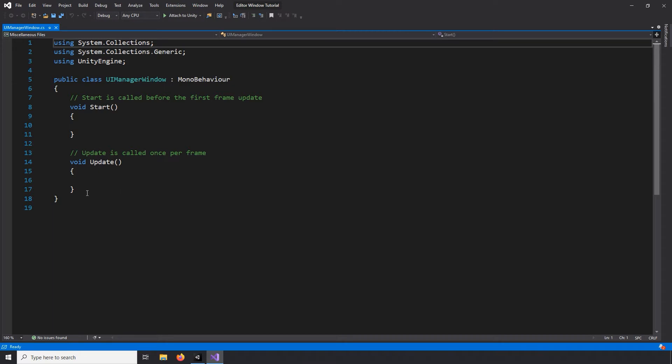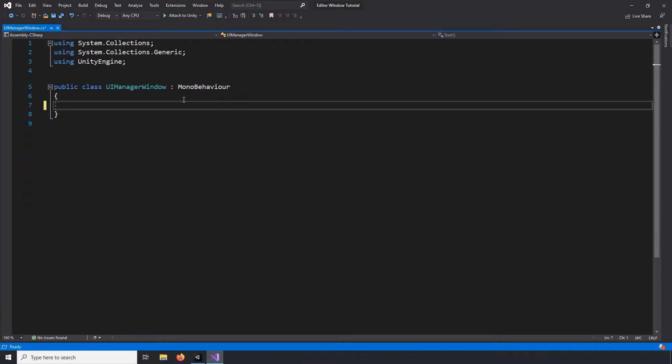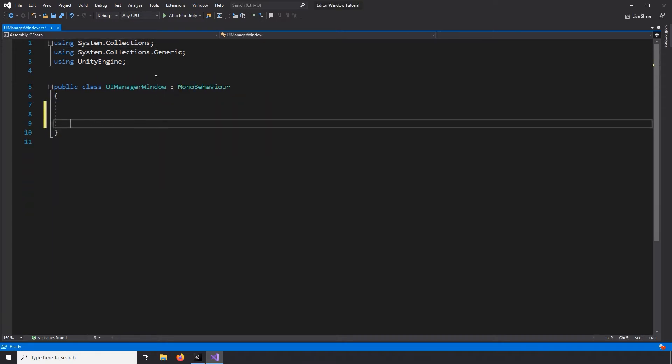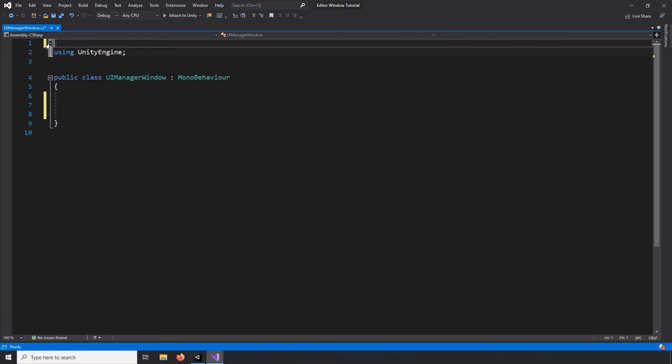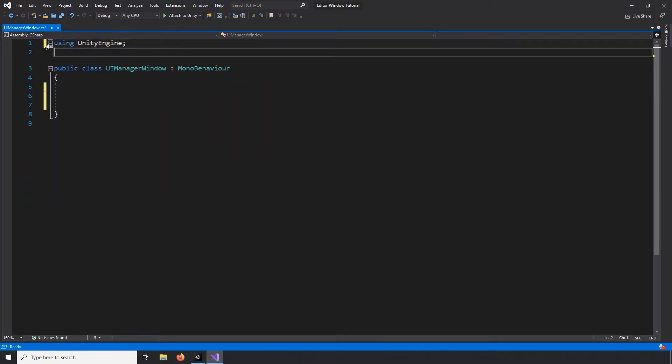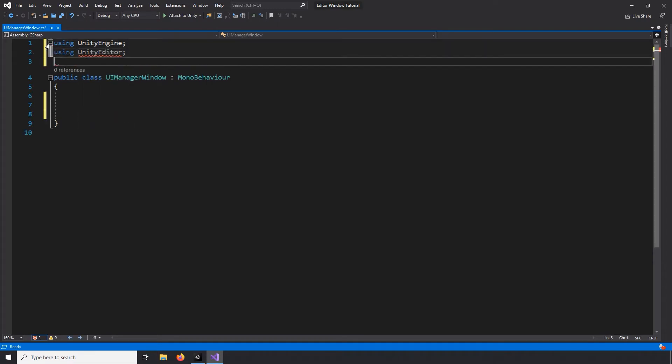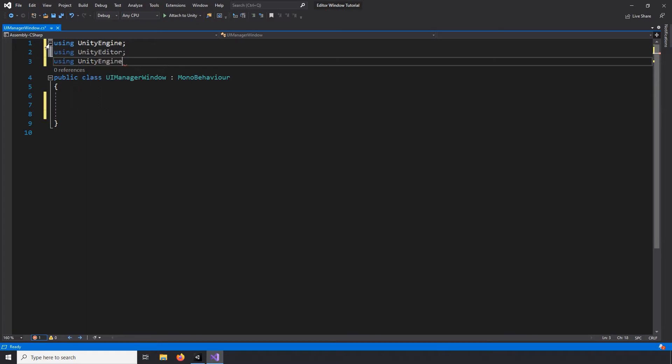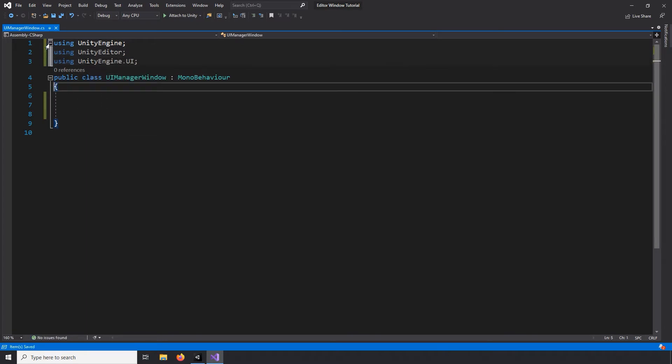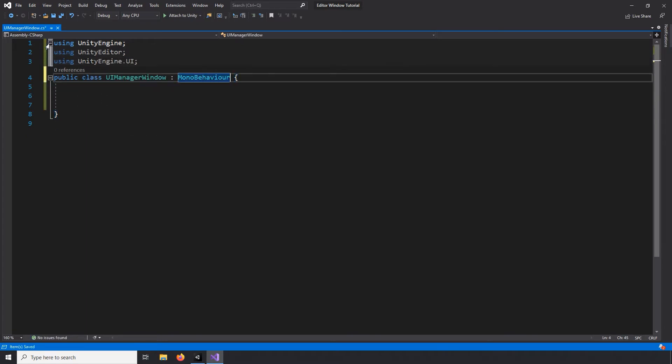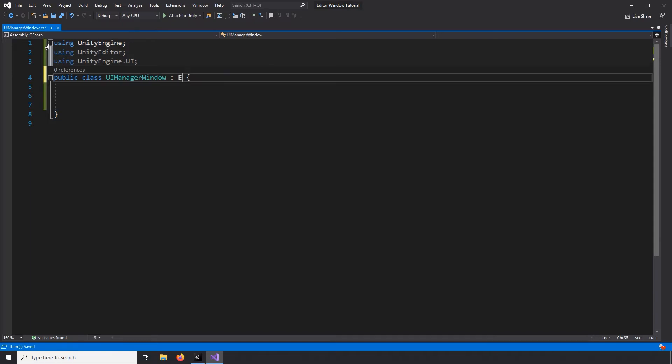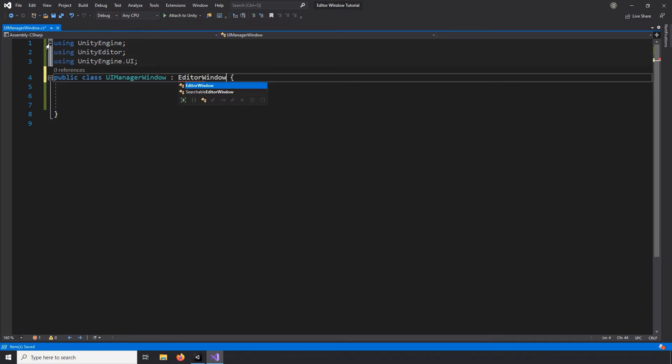Let's get rid of the boilerplate code. We'll need to include the Unity Editor Library along with the Unity Engine UI Tools. Now, since this isn't a game object in our scene, we need to replace the Mono behavior with the Editor Window class.